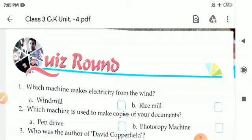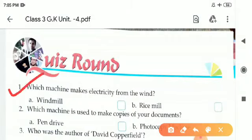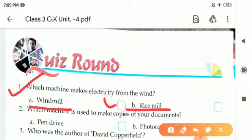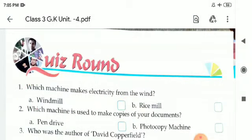So here we will start our exercise. Number 1: Which machine makes electricity from the wind? There are two options — A is windmill and B is rice mill. The correct answer is windmill. W-I-N-D-M-I-L-L, windmill.